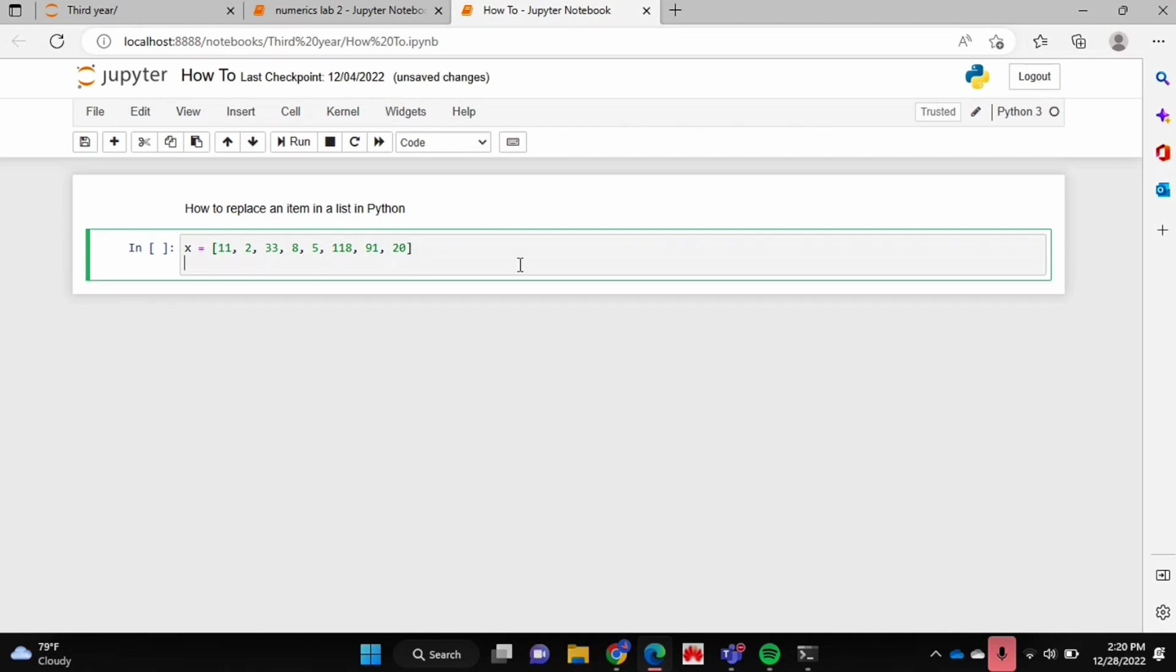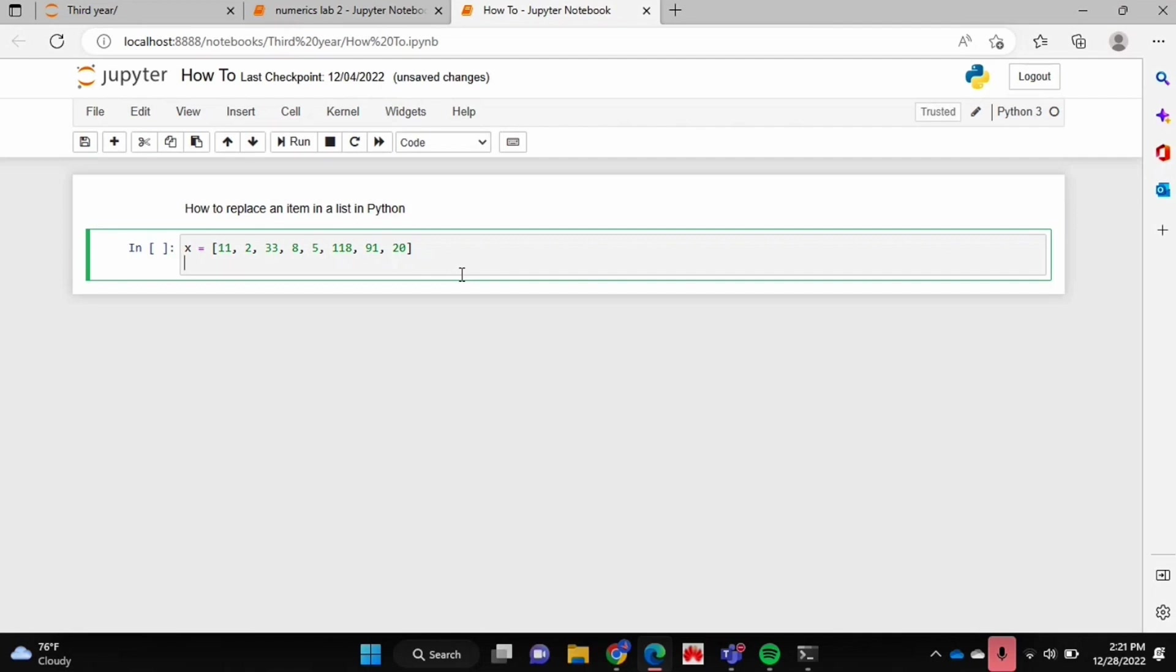To be able to do this you need to know the index of the item that you want to replace. It's quite easy to check it out here in my list because it's quite small, but if you have a very large list then it's quite difficult to actually count the index of the item that you want to replace.